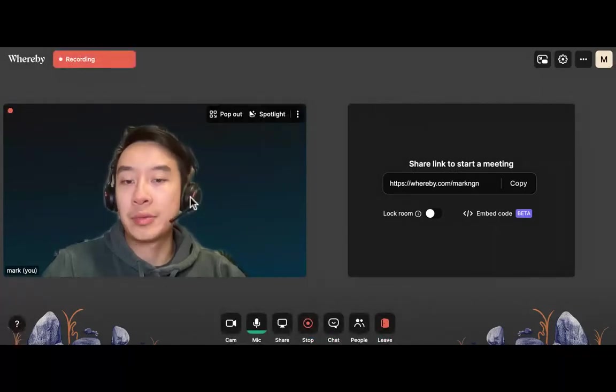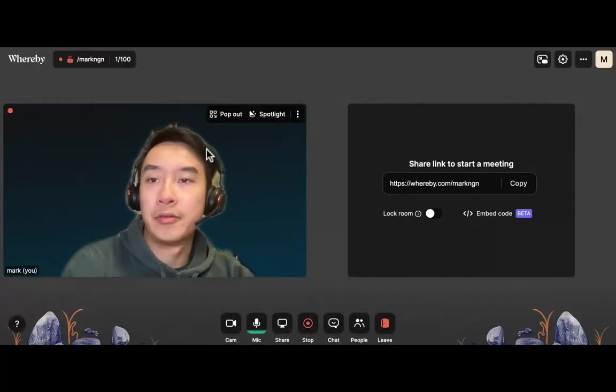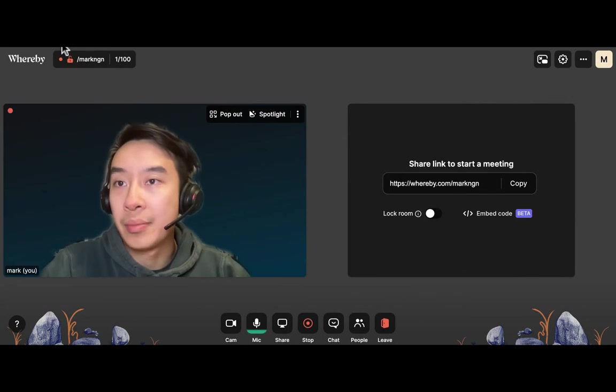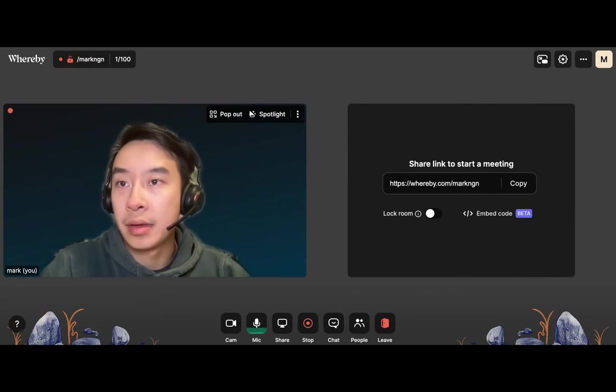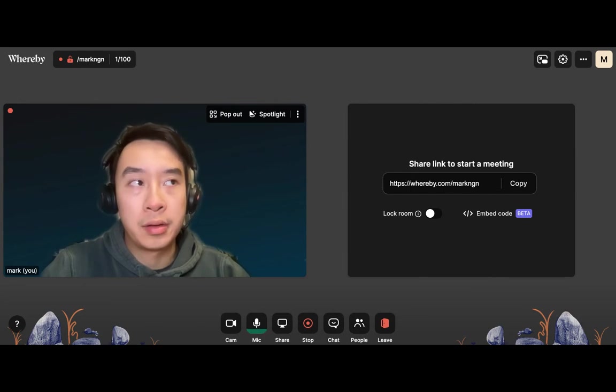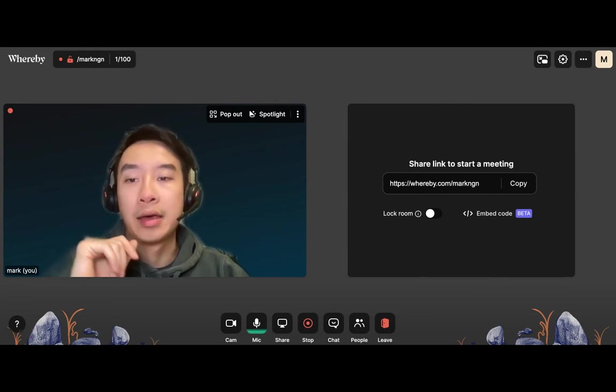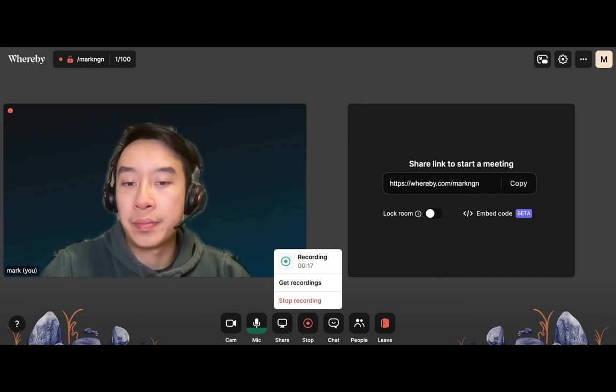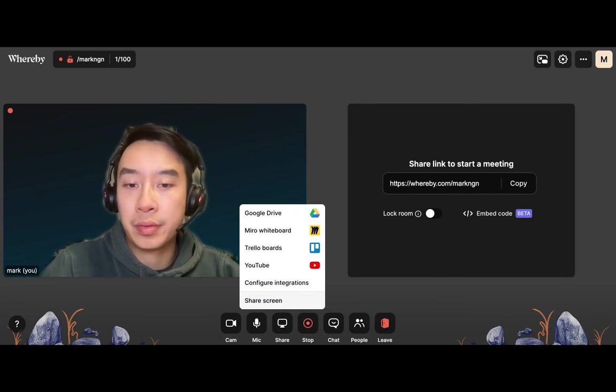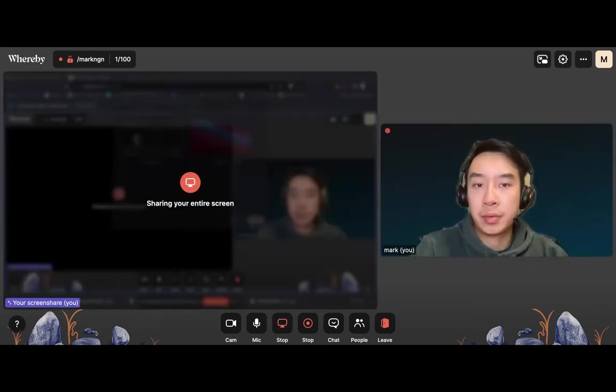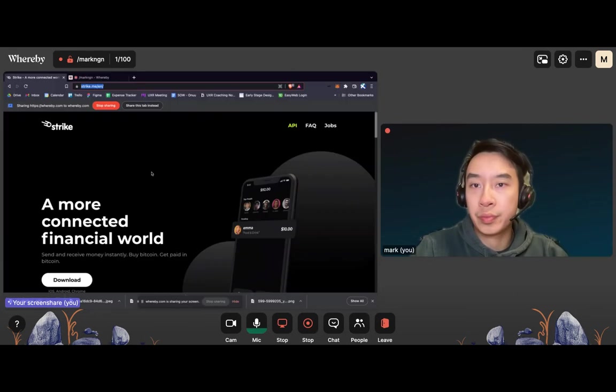This is the first time user usability test of the Strike app, a desktop app, and I'm going to be doing it with the task of signing up and evaluating the desktop app as a new user. I'll show my screen.